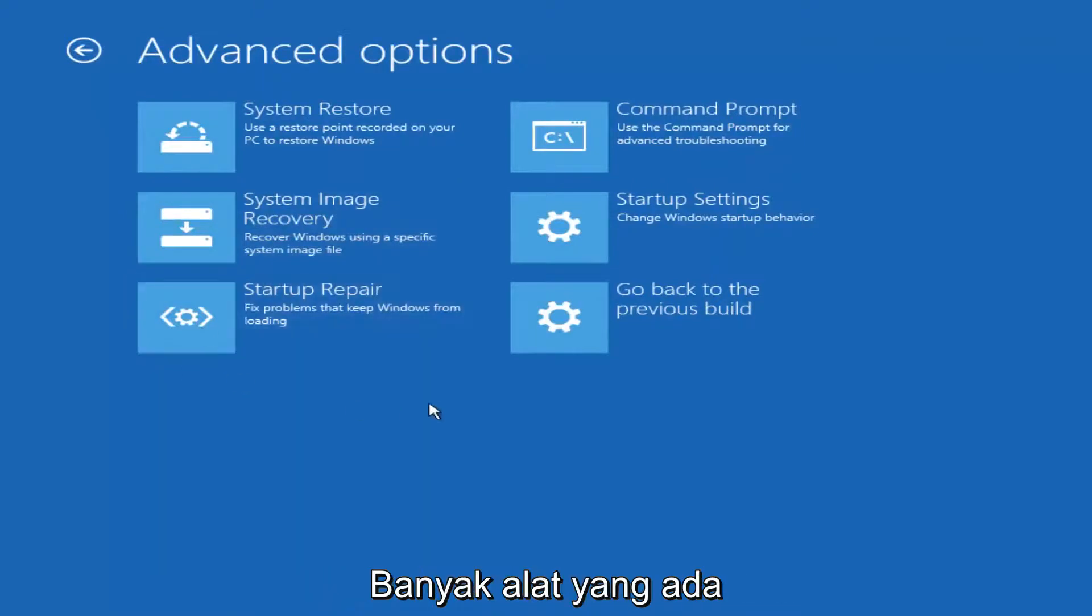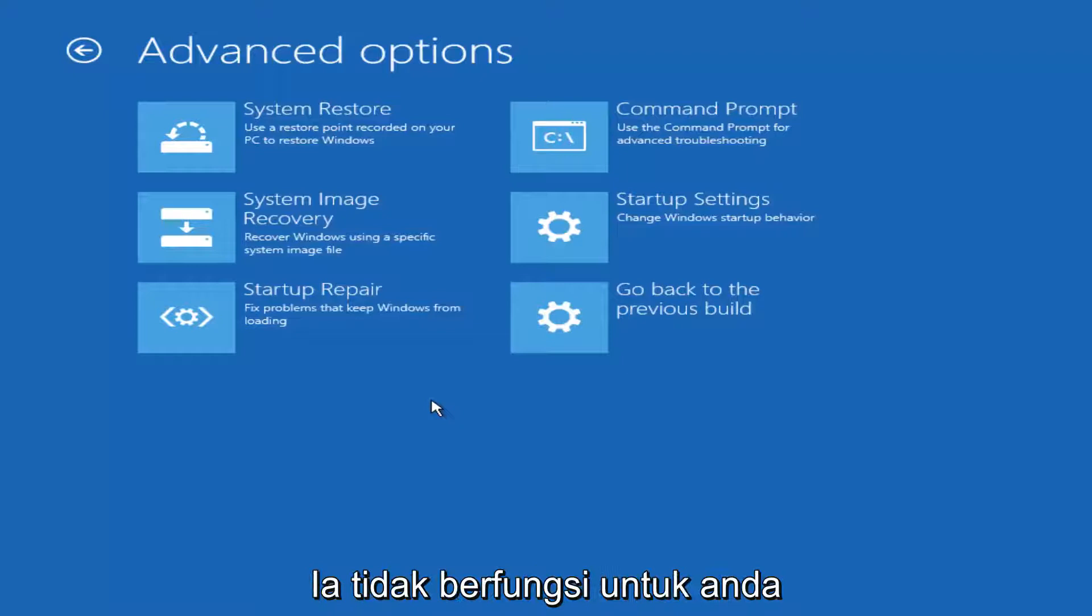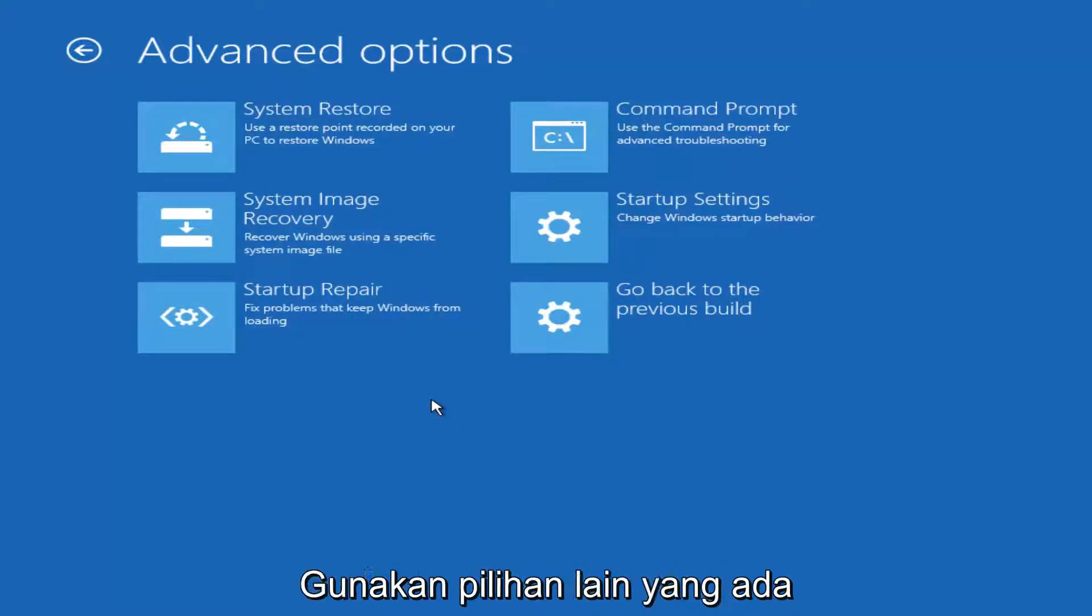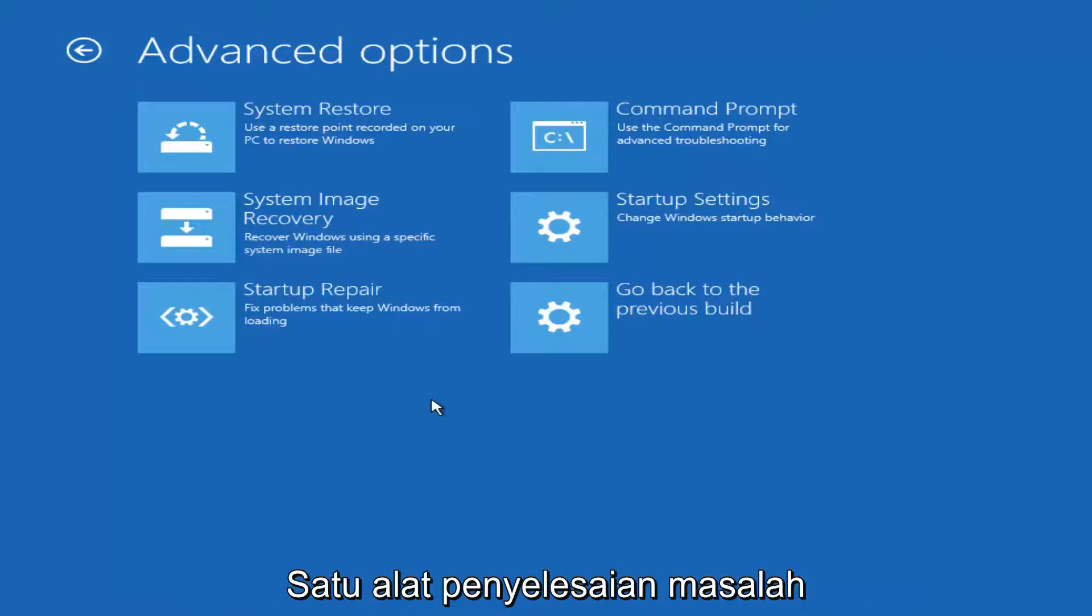And now while there are a variety of different tools you could run and if the one we're going to go through specifically in this tutorial does not work for you, I implore you to use the other options that are available here because there are some really great troubleshooting utilities.